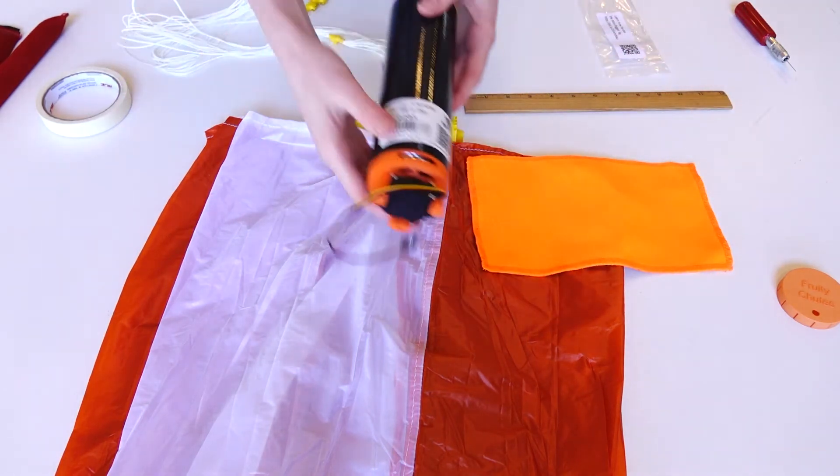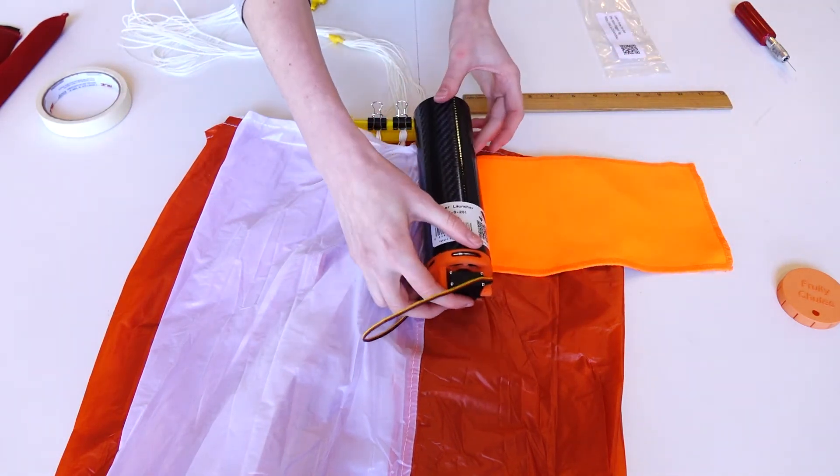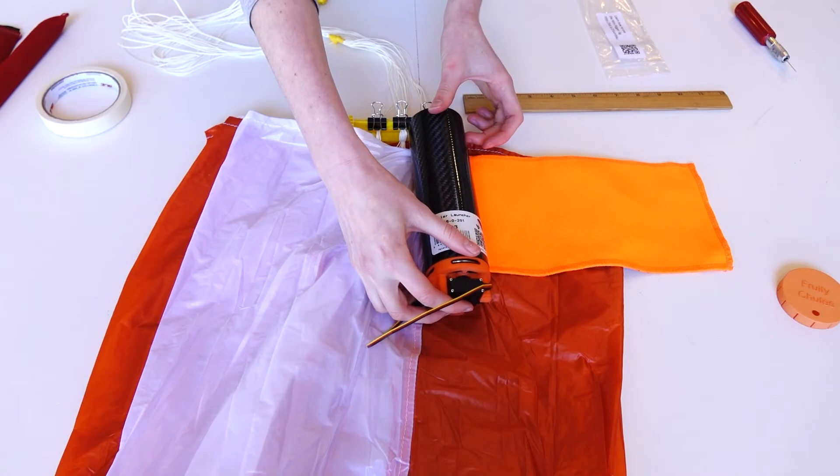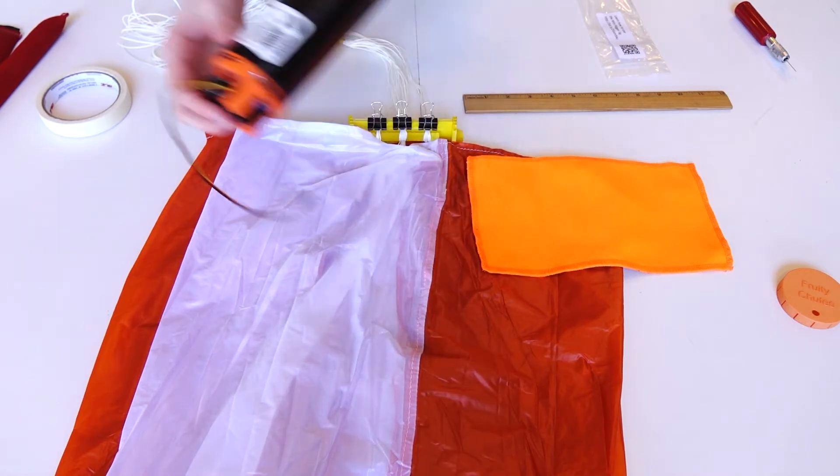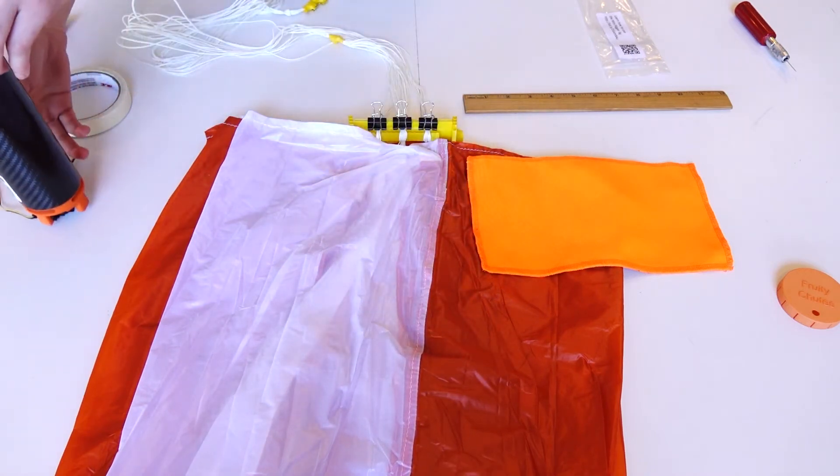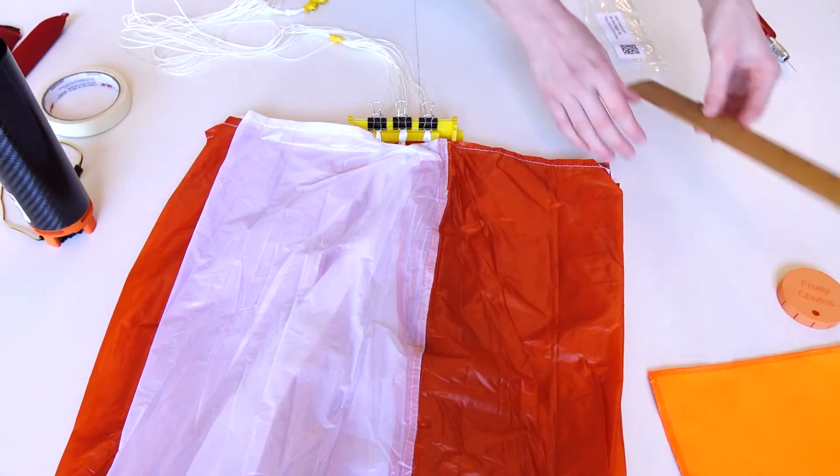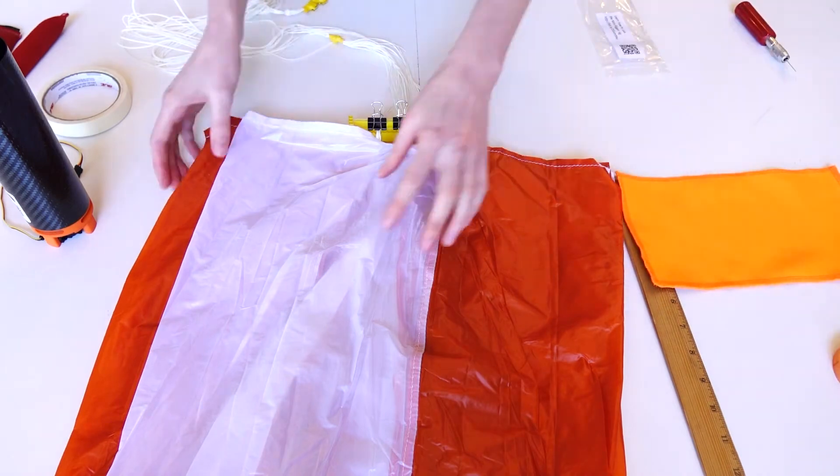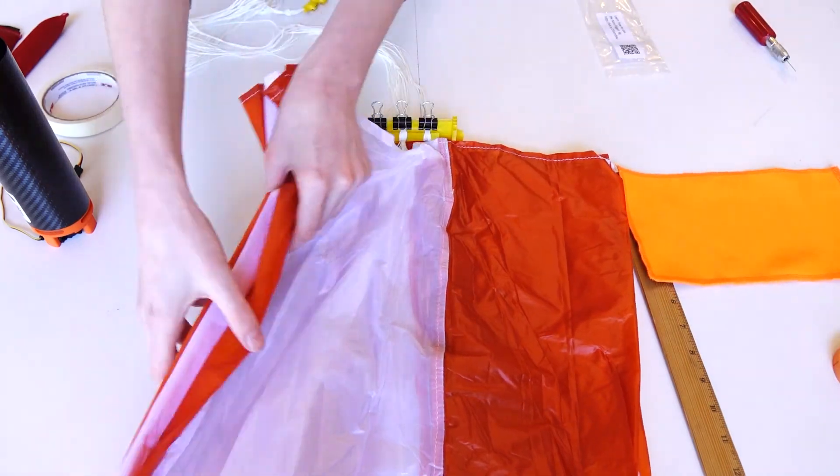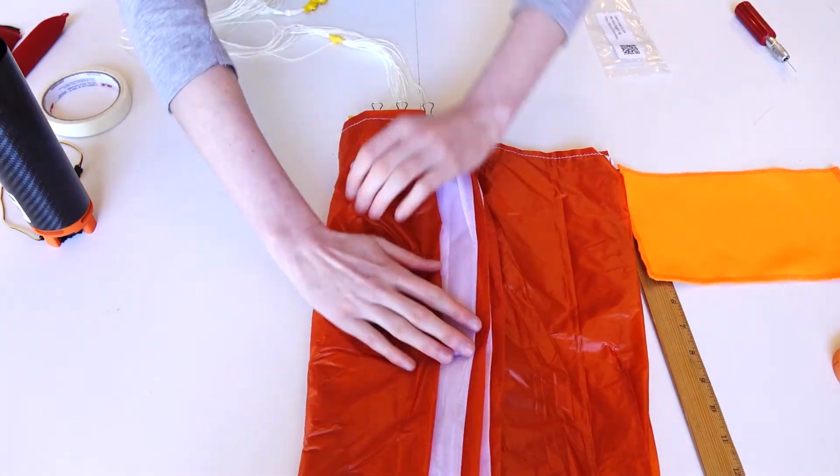For the larger Harrier launcher, the protector blanket provided is a good estimate for the packing length. Fold the sides of the canopy in equal thirds.